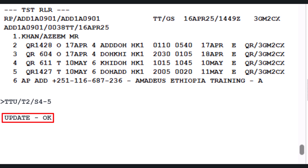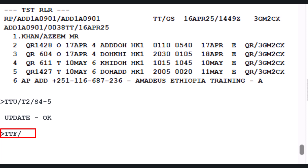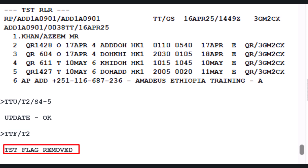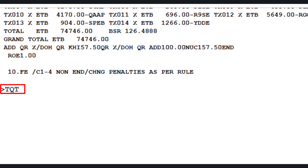To prepare for reissue, clear any residual flags from the TST using the TTF (Ticket Flag Remove) transaction, followed by slash T2 (TST Number 2), then press Enter. A confirmation message — TST Flag Removed — will appear. To display the TST, use the TQT transaction followed by slash T2 (second TST, newly priced calculation), then press Enter.